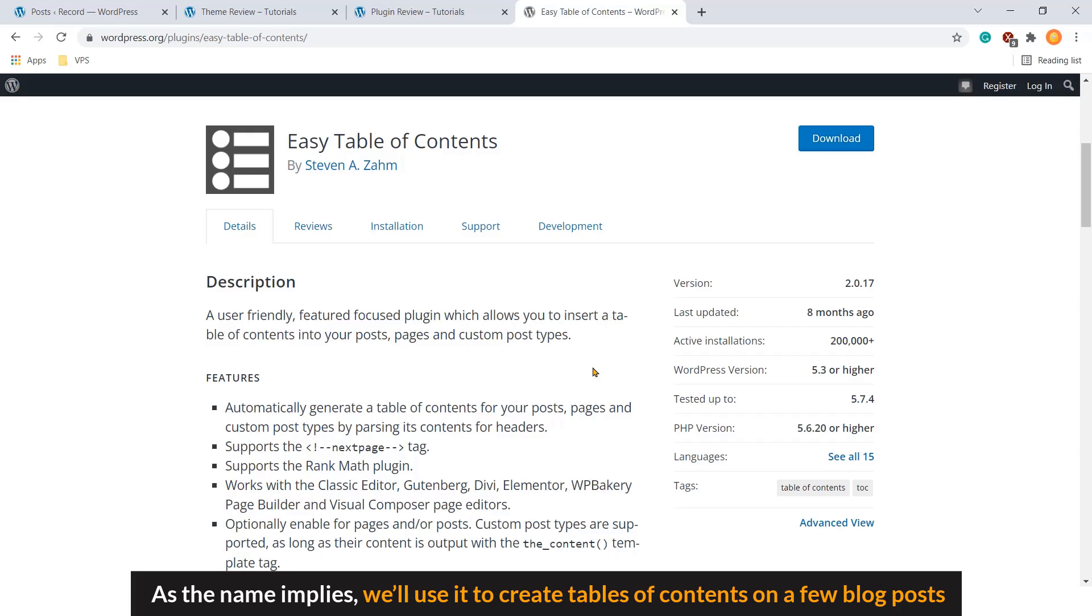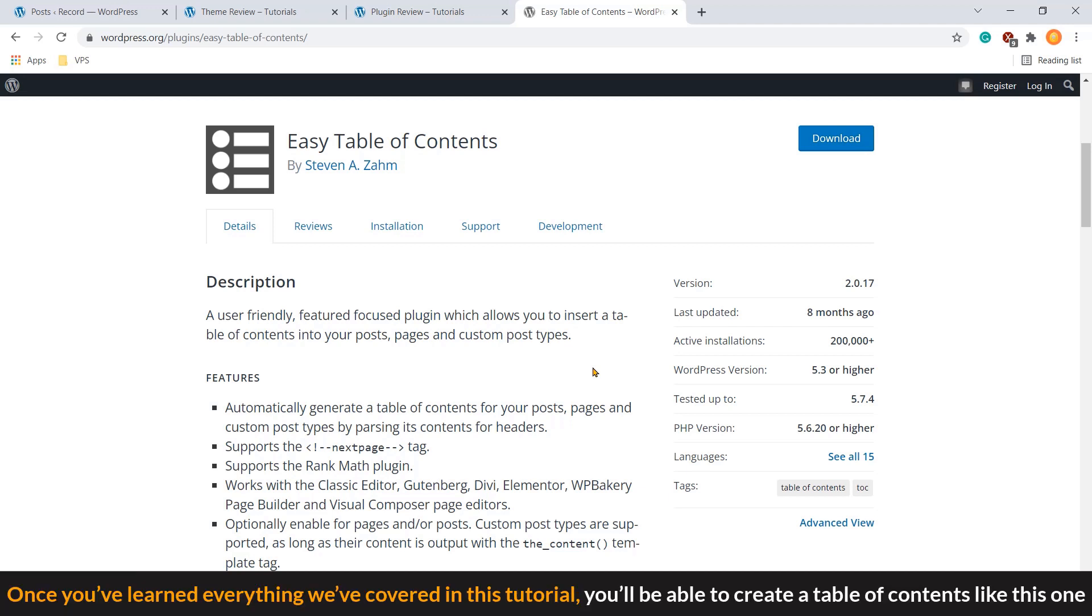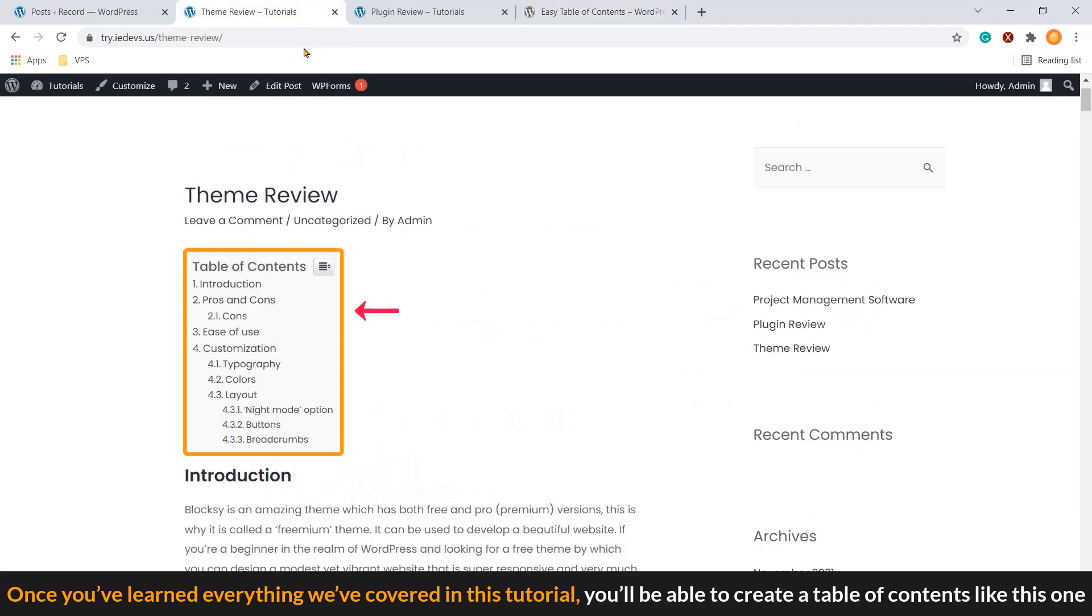As the name implies, we'll use it to create our table of contents on a few blog posts. Once you have learned everything we have covered in this tutorial, you will be able to create a table of contents like this one.